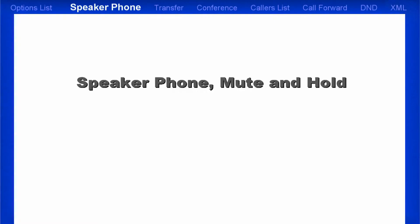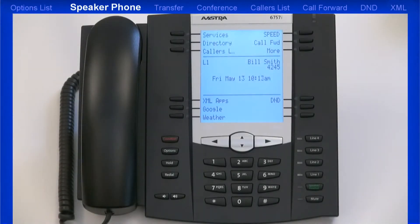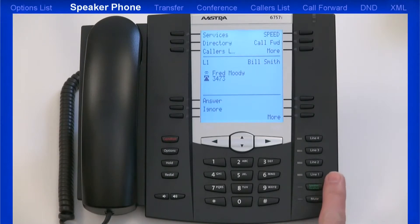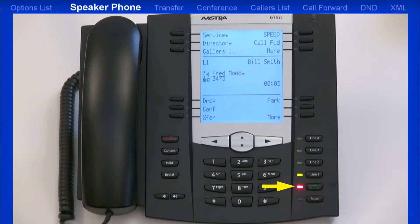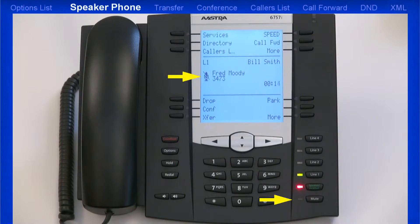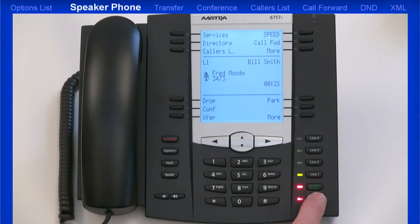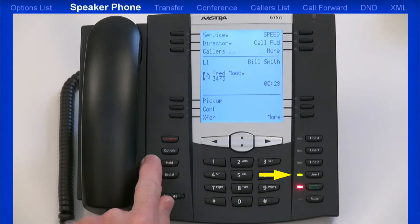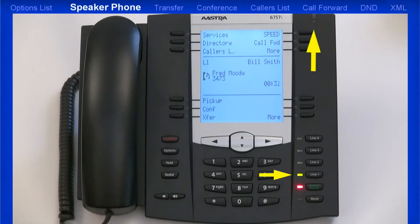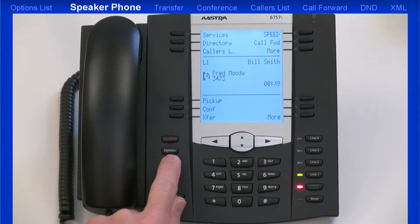Next I'll answer a call using hands-free mode, then mute that call, then place it on hold. When you have an incoming call, by leaving the handset on hook and pressing the flashing line, this activates the hands-free speaker mode — notice the red light on the hands-free key. Now pressing the mute key: you'll know mute is activated when the mute key light flashes red and the LCD icon changes to a microphone with a line through it. Pressing mute again unmutes the call. When I press the hold key, the line key LED and ringer LED both flash and the LCD icon changes. Pressing hold a second time removes the call from hold and reconnects you to your caller.